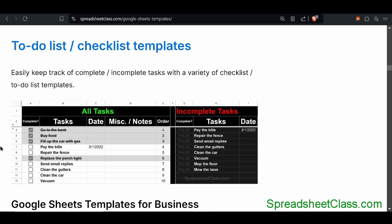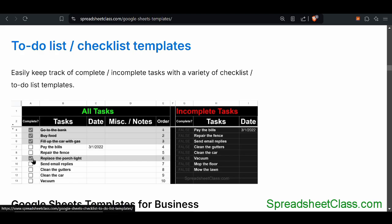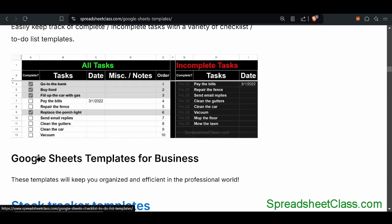These checklists let you fill in the different tasks that you want to complete. If you want, you can put different dates for completion. You can sort the order, and it will give you a list of incomplete tasks on the right side of the template. It automatically crosses out the task after it's complete when you check the checkbox.